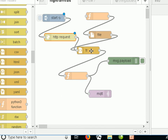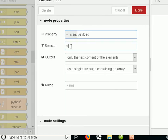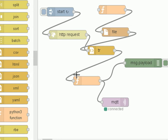It passes the web page on to the HTML node, which is configured to extract using the selector TR — the table row selector. Your airline website or whatever you're trying to retrieve will structure the data differently, so you may have to change that. The output is the text content of the elements, and we're sending a single message containing an array. It then passes the data onto the function node, which does all the work: it extracts data from the HTML page, structures it based on the flight number, checks whether the data has changed from the last scan, and if it has changed, publishes it to the MQTT broker based on the flight number.